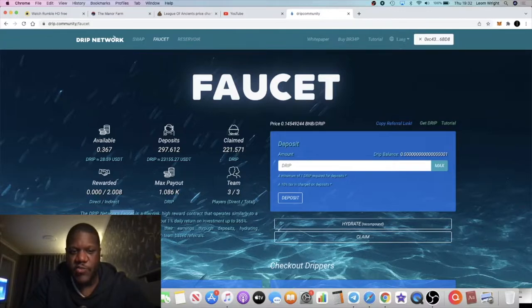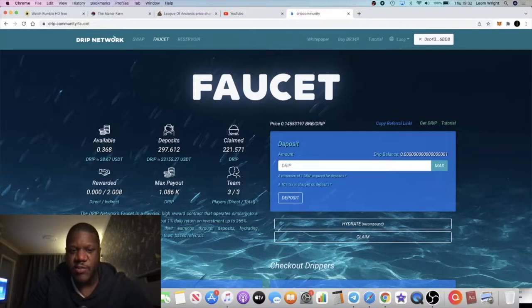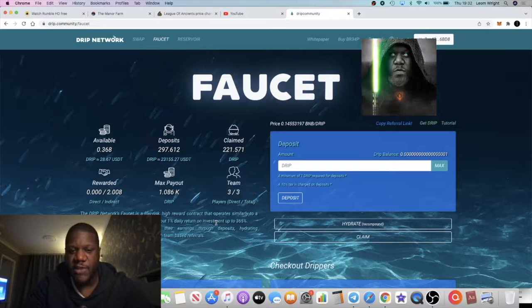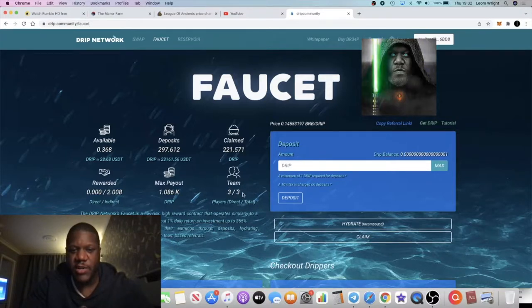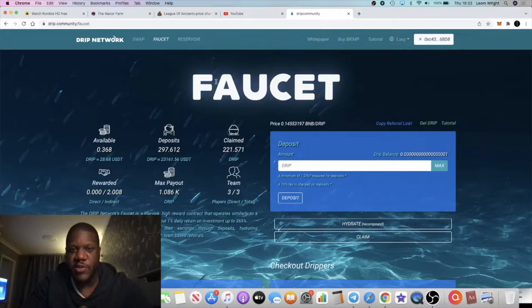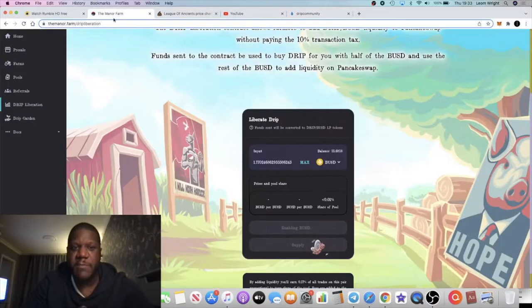It says here that Drip's network is a low risk, honorable contract that operates similarly to a high yield certificate of deposit by paying out one percent daily return on investment up to 365 percent.